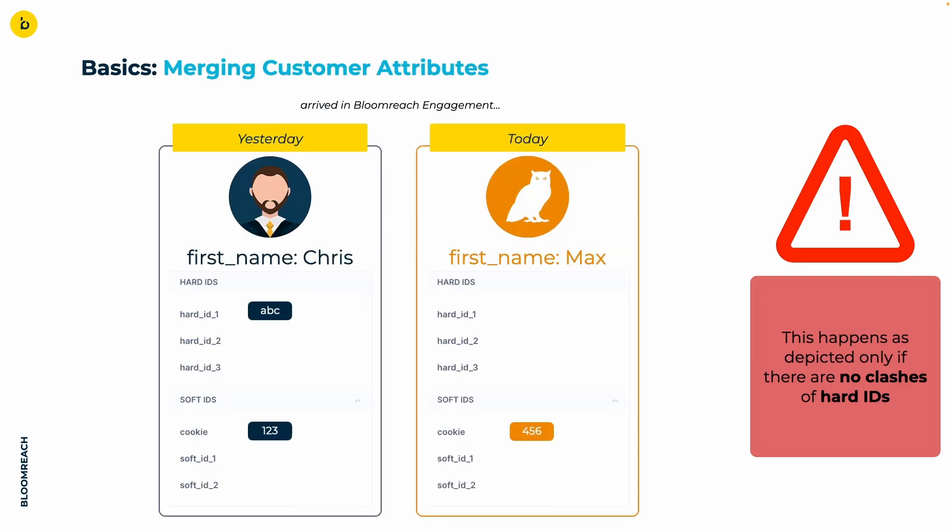Let's grab our previous example and say that Chris's profile has the first name attribute with a value Chris. Hypothetically, your website allows users to provide their first name without identifying them first, for instance with a registration form or a login. So, in the anonymous profile, the user entered Max as first name and he did that today, whereas Chris signed up and provided his name yesterday already.